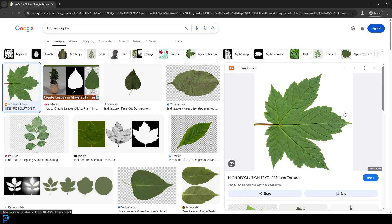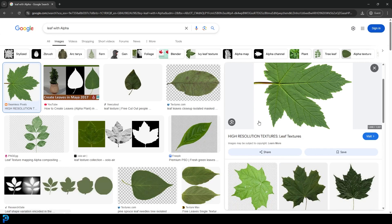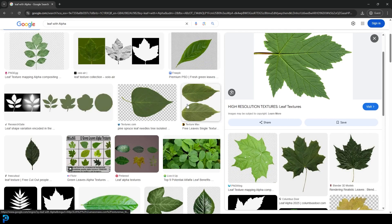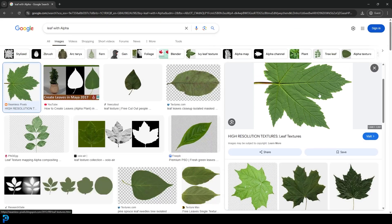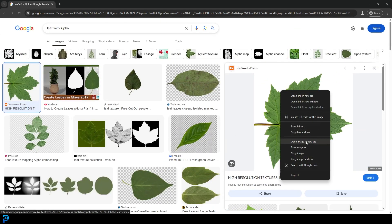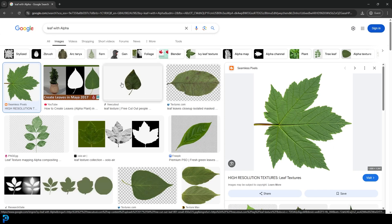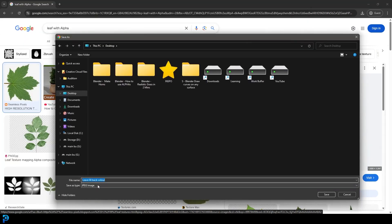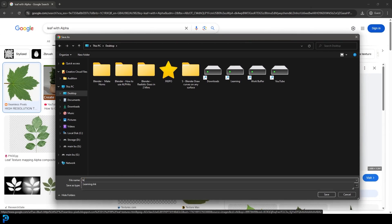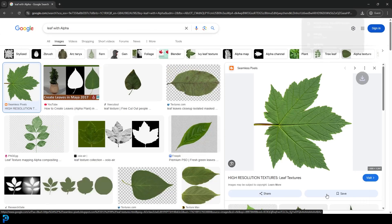So I'm going to show you how you can deal with that anyway, because most leaves you'll get will probably just have a solid background. Go ahead and find a leaf. When you type in 'leaf with alpha', you can have a solid black or solid white background — it doesn't matter. Once you click on one you like, right click on the image, go 'Save Image As', and save it to your desktop. It wants to save as a JPEG, which can't actually support an alpha, but I'm going to do it anyway and just call it leaf and save it as a JPEG.